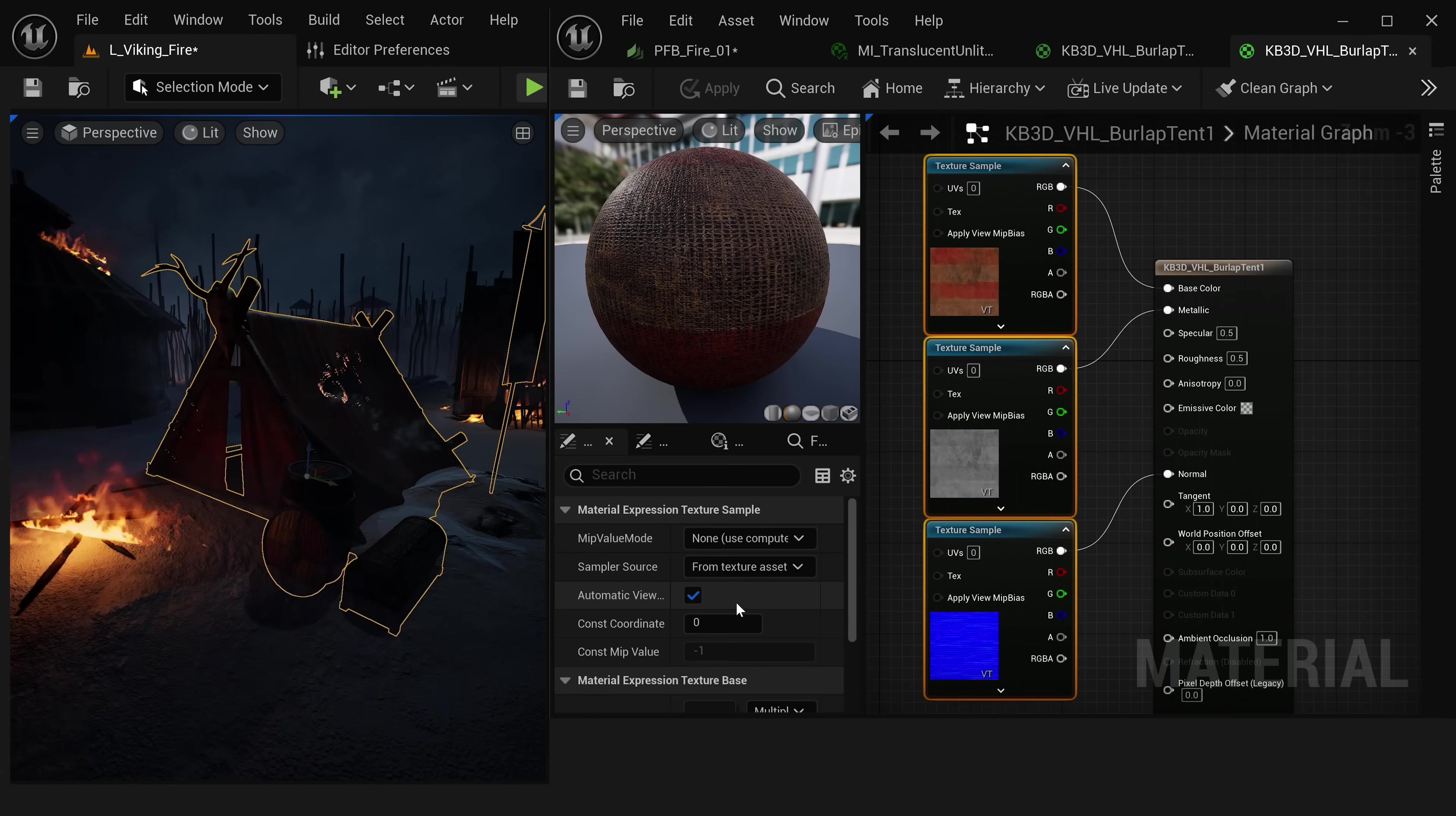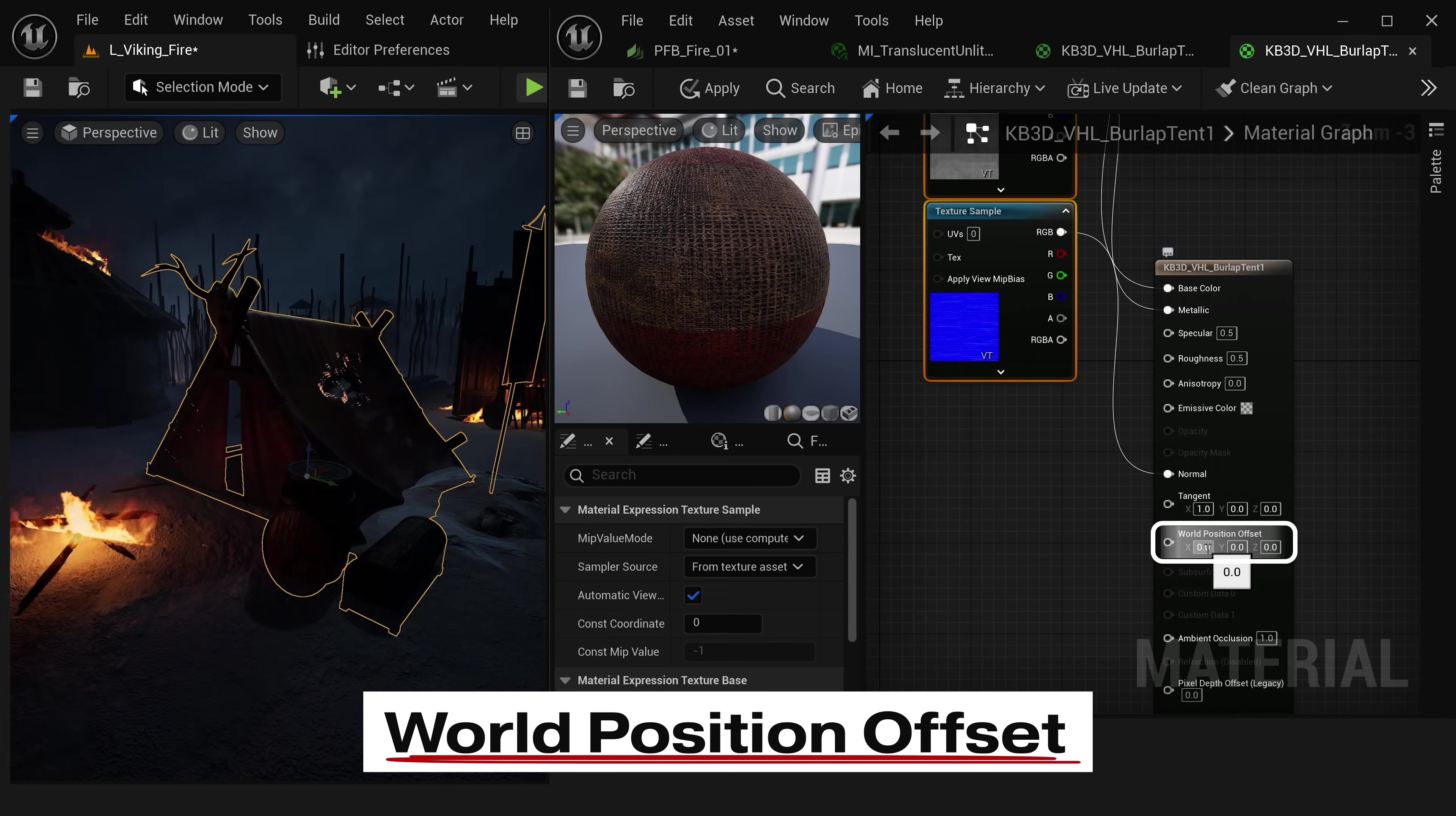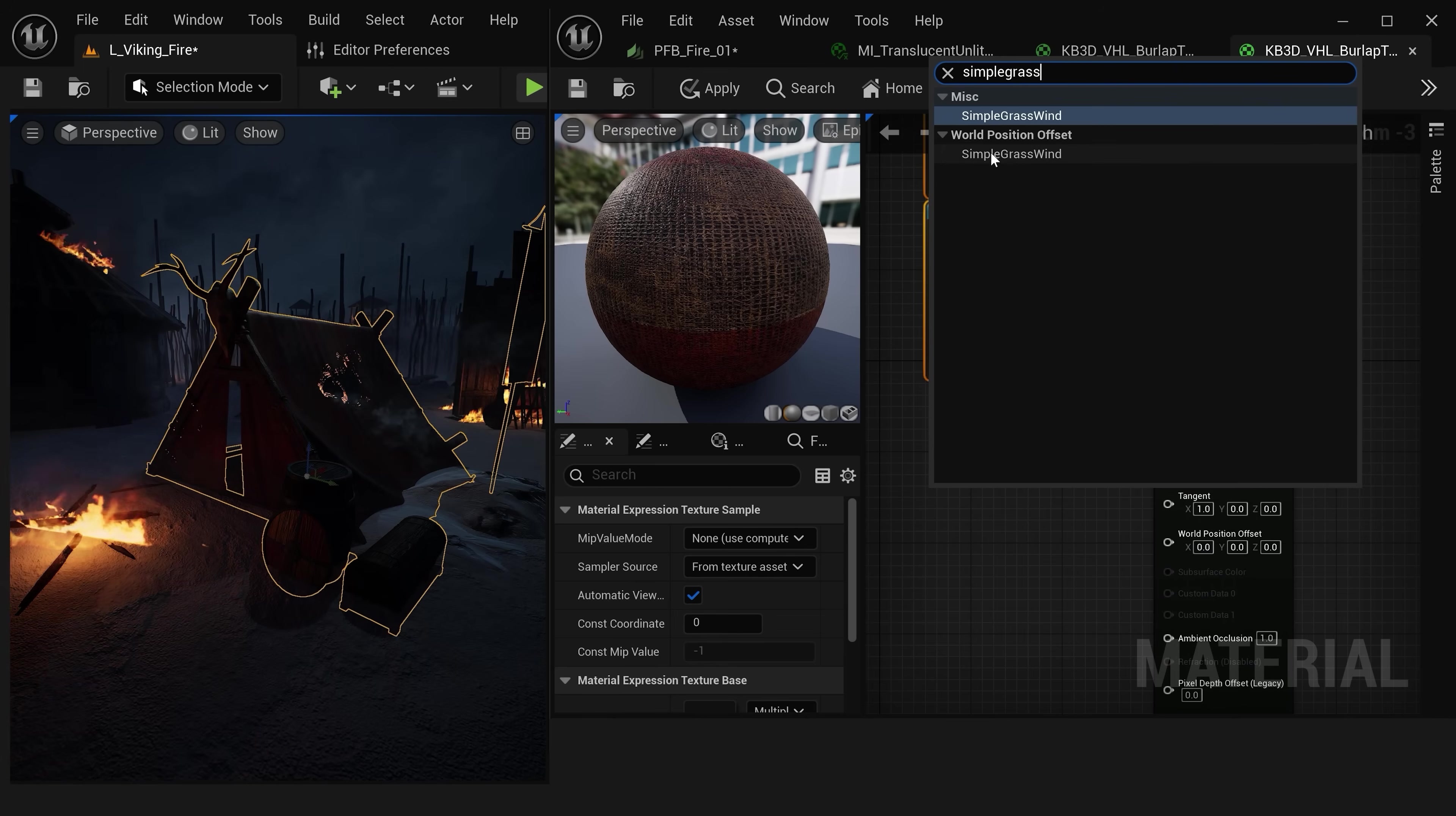I've reset this material so we're starting with a blank slate. Now most materials start by plugging in the base color, roughness, and normal map. But let's move these out of the way for now and instead look at this new option the world position offset. We can use this setting to offset the geometry that this material is attached to. A really easy way to visualize this is by typing in simple grass wind.